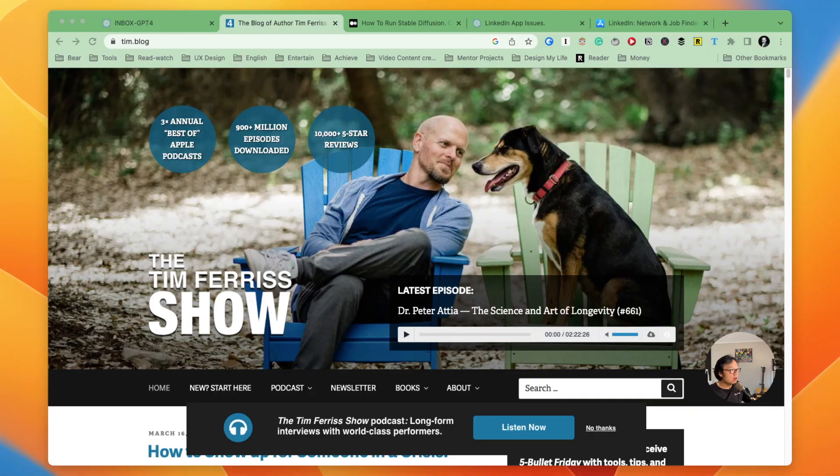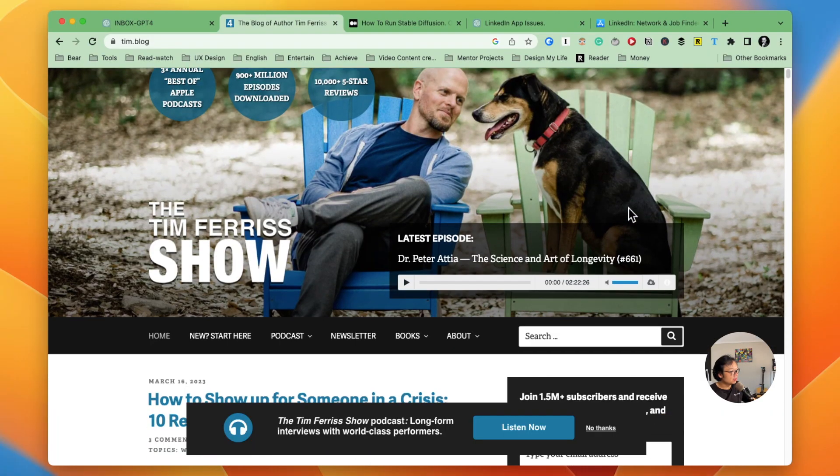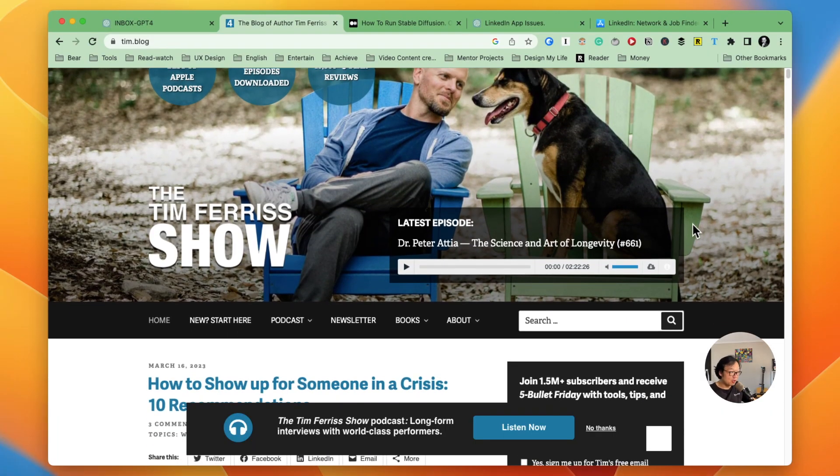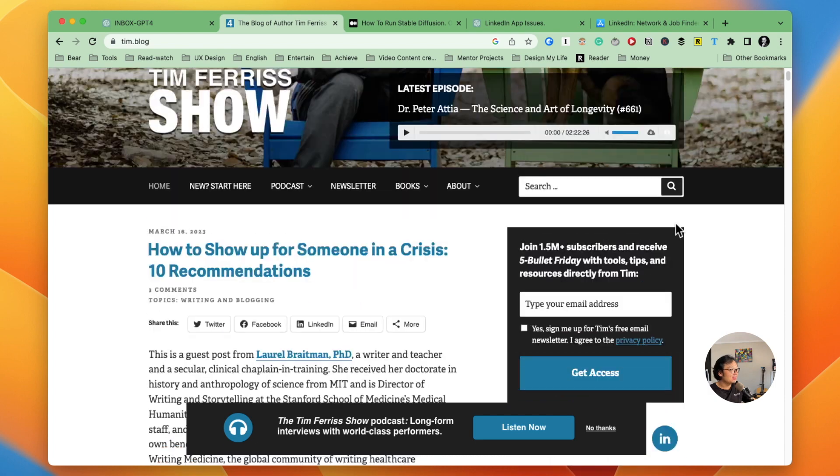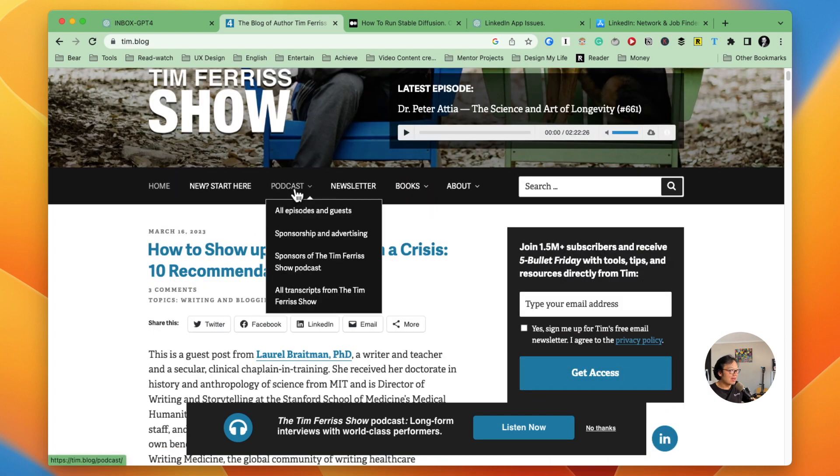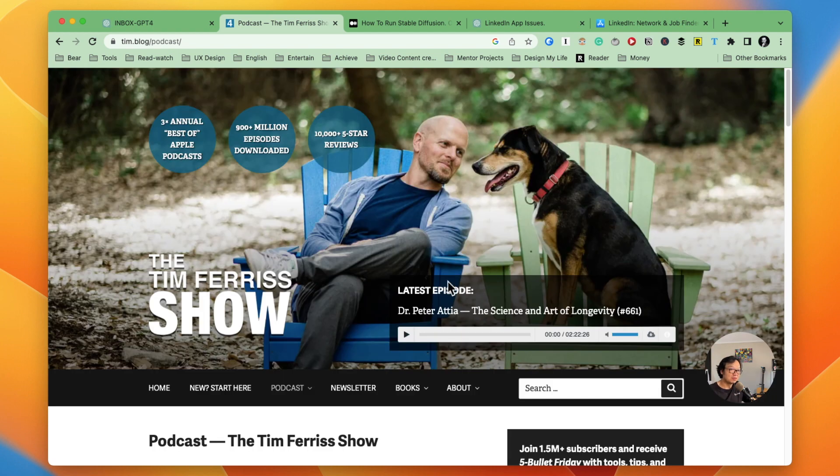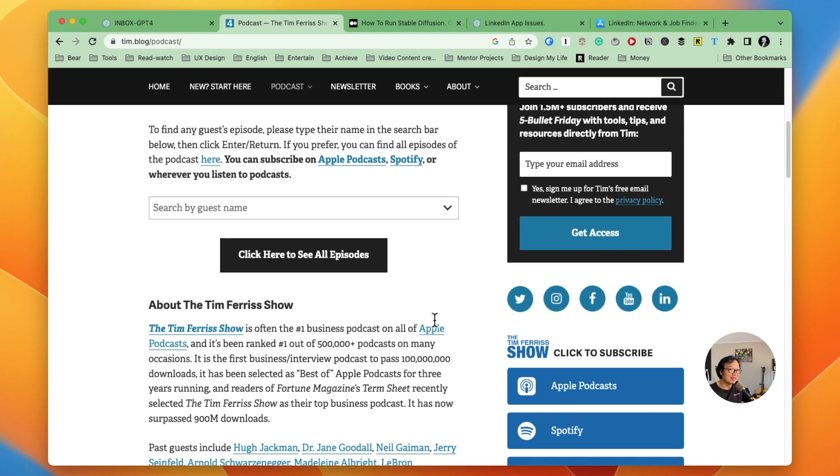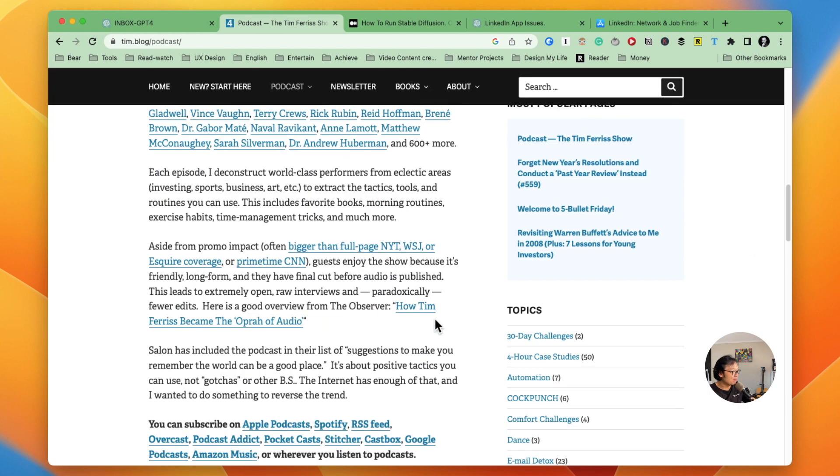And I want to show an example because considering the customer privacy and all the things, I don't want to share a real world example with customer interviews. Let's use a public podcast interview instead. So now I just jump to Tim Ferriss show and use the podcast interview because it's quite handy. They've got all the podcast interview transcripts.